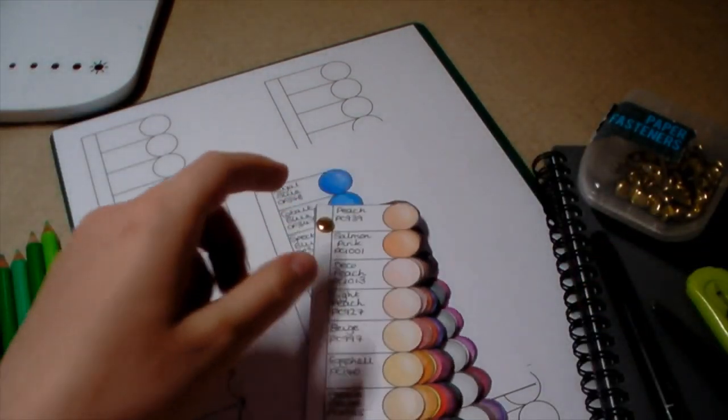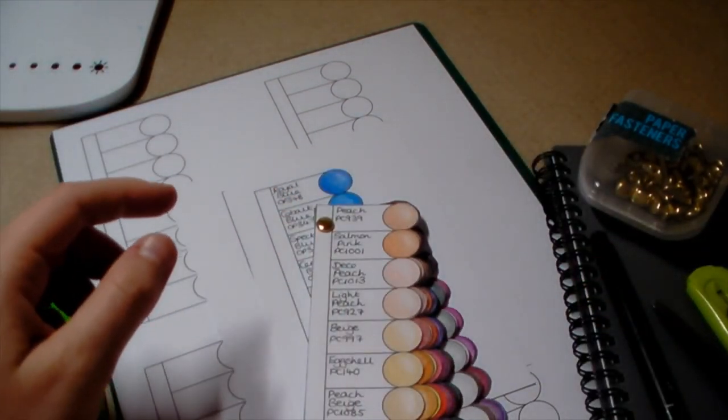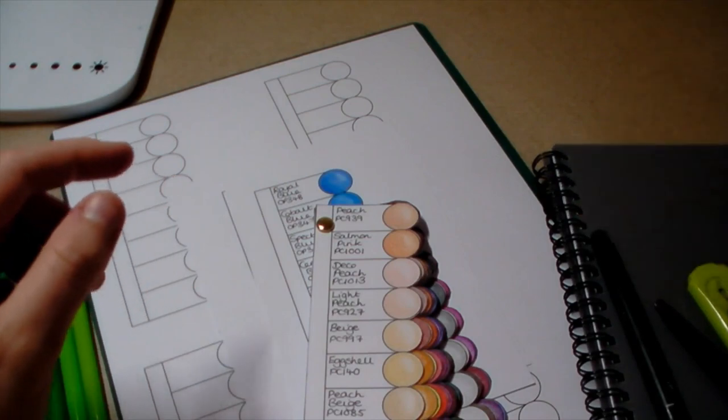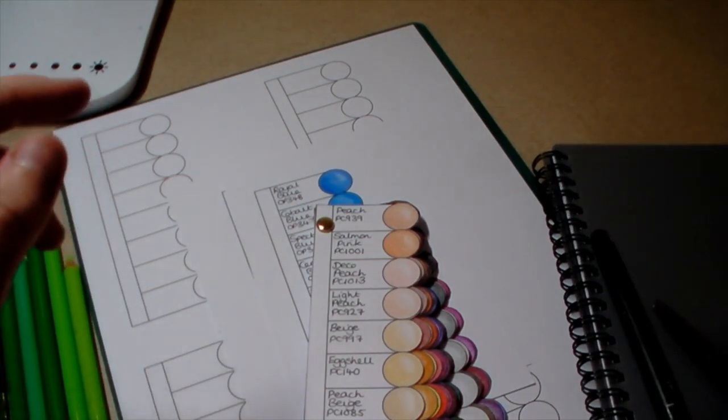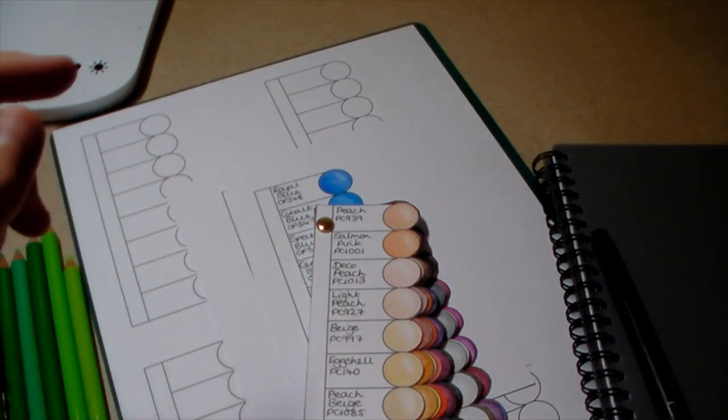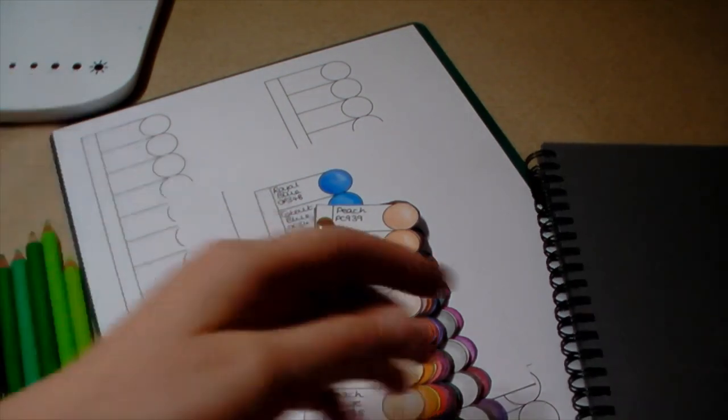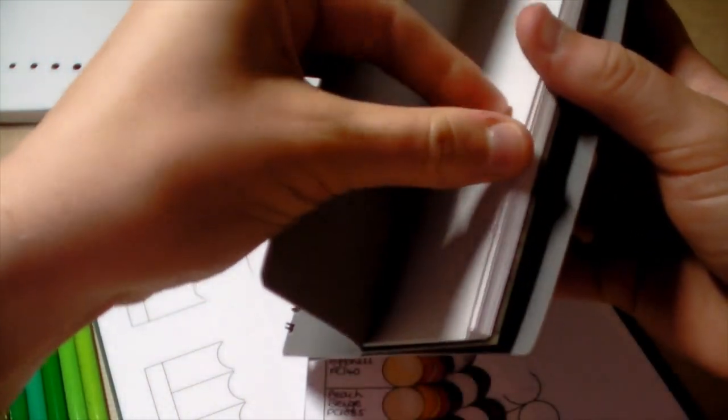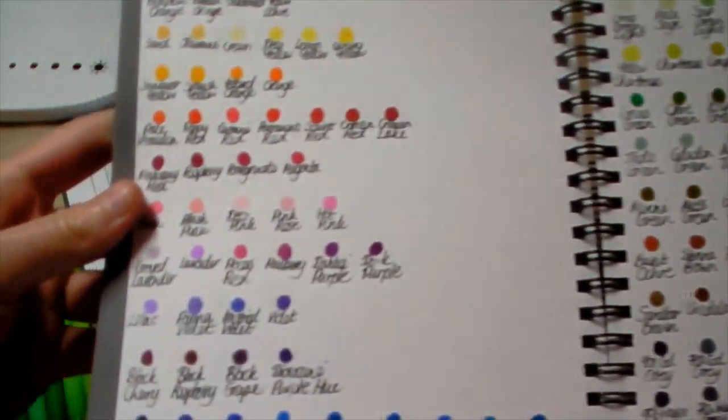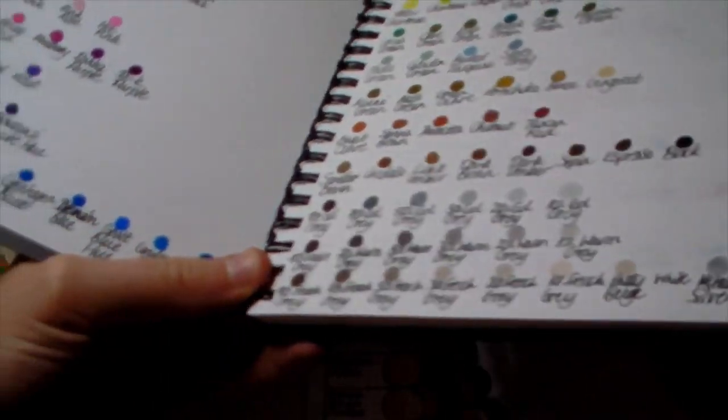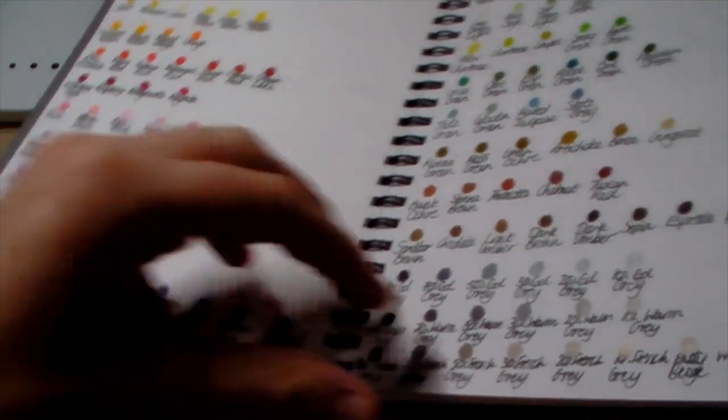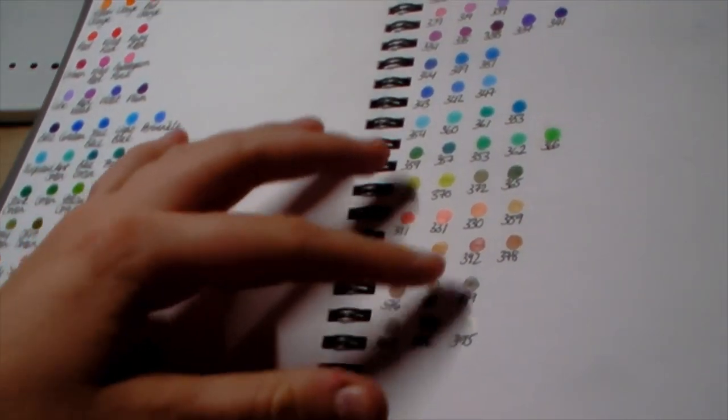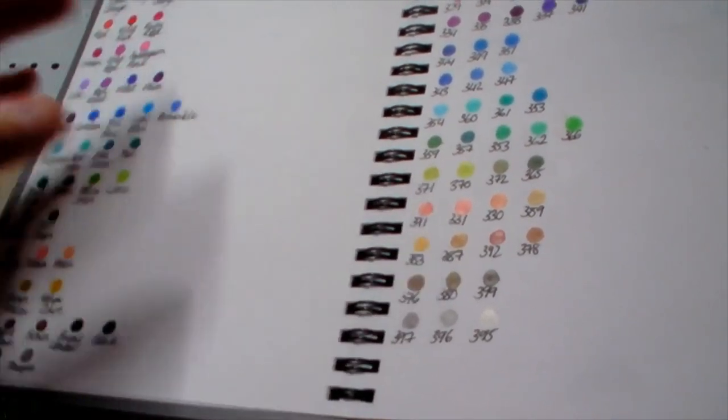I'm going to show you my swatch book now. I actually was very organized with that and did all my swatches, but as you can see they're not very big.